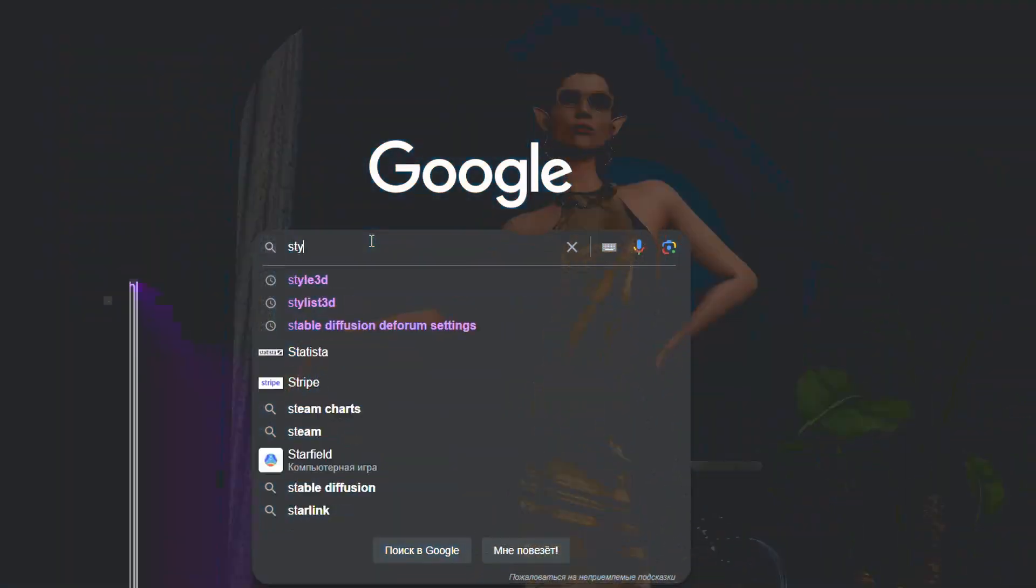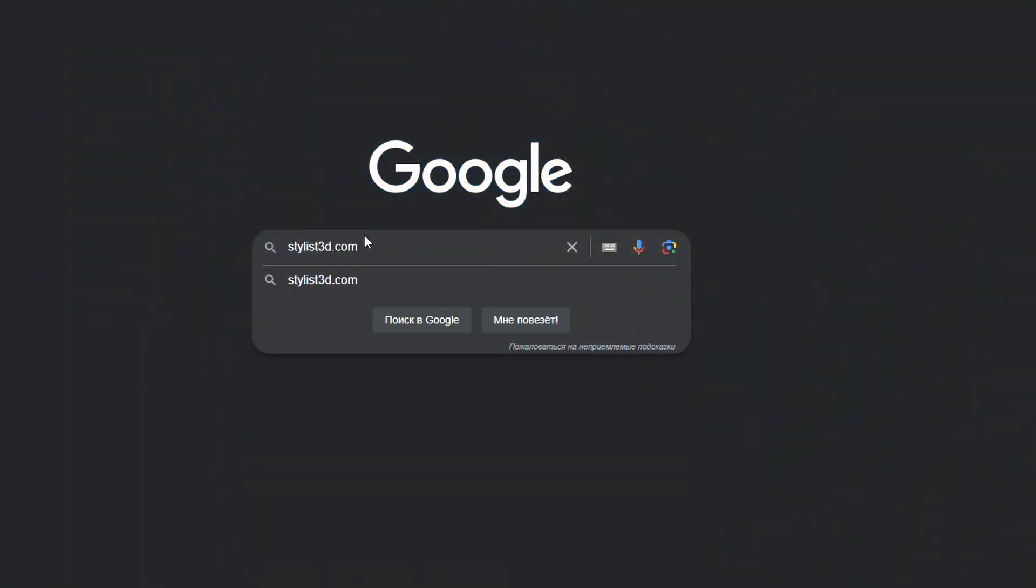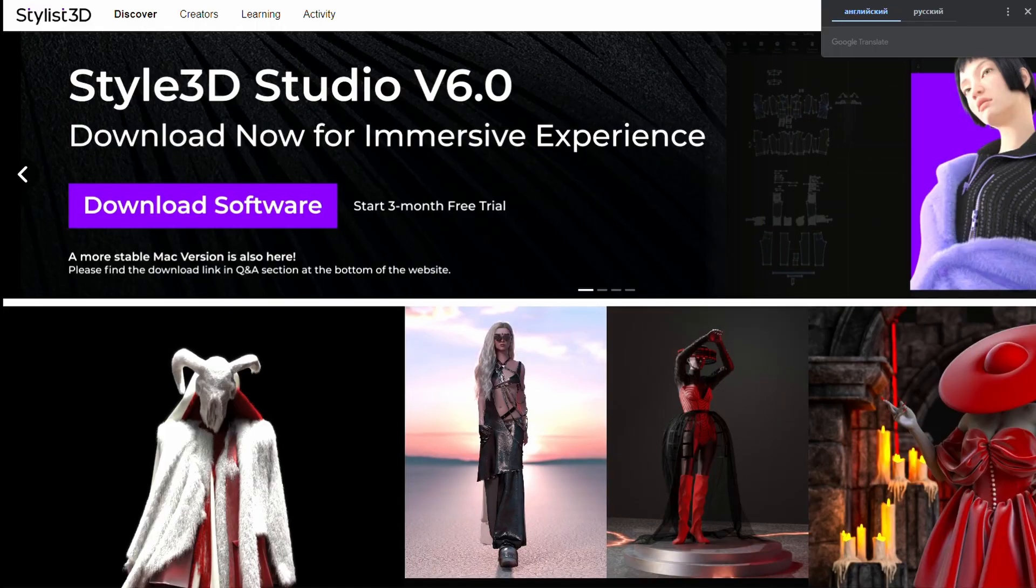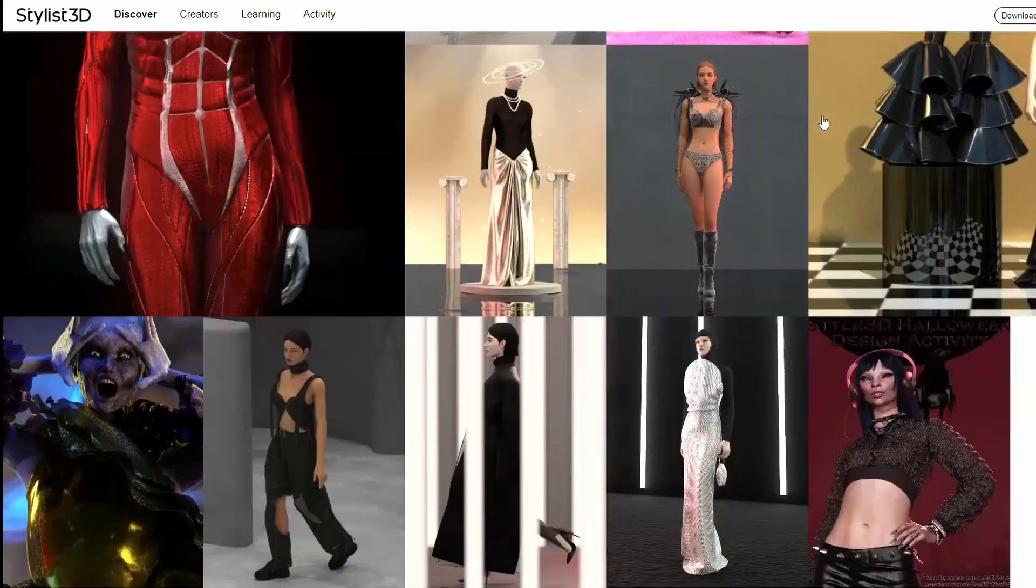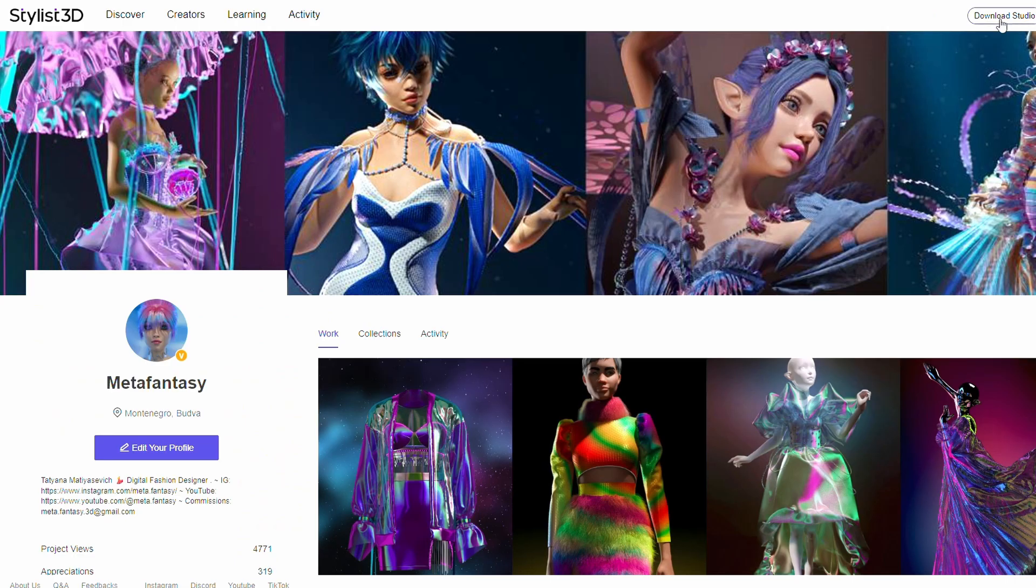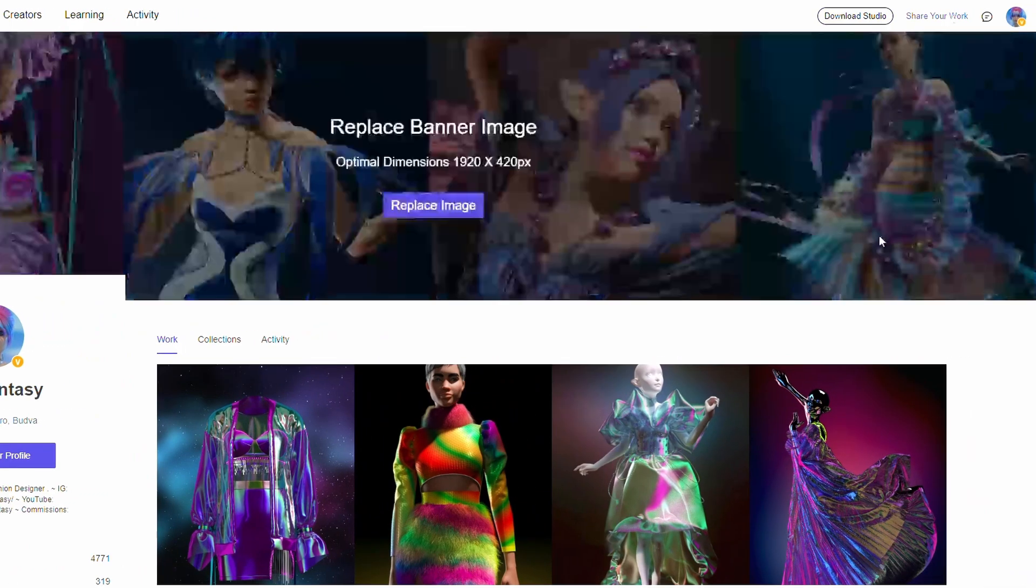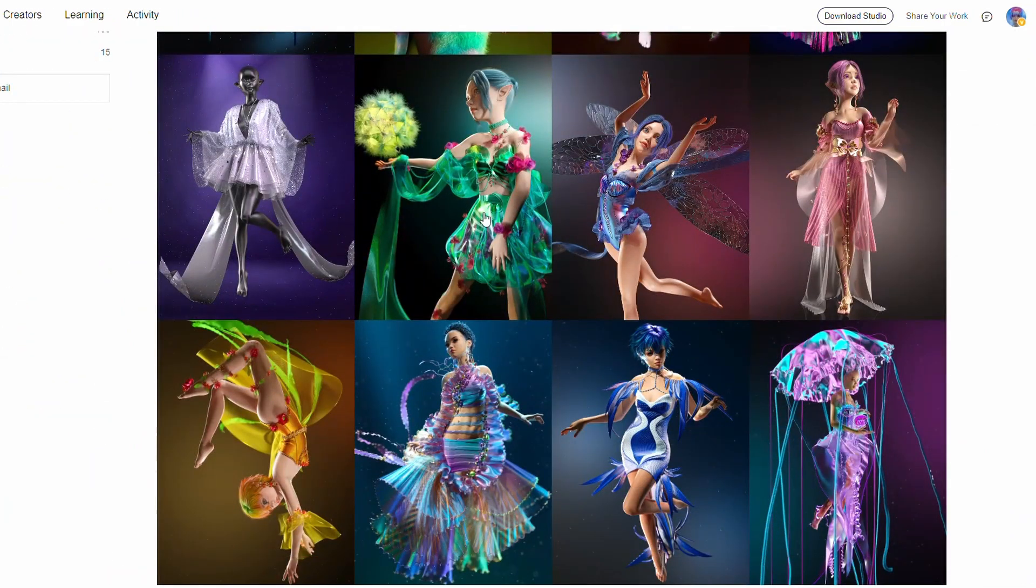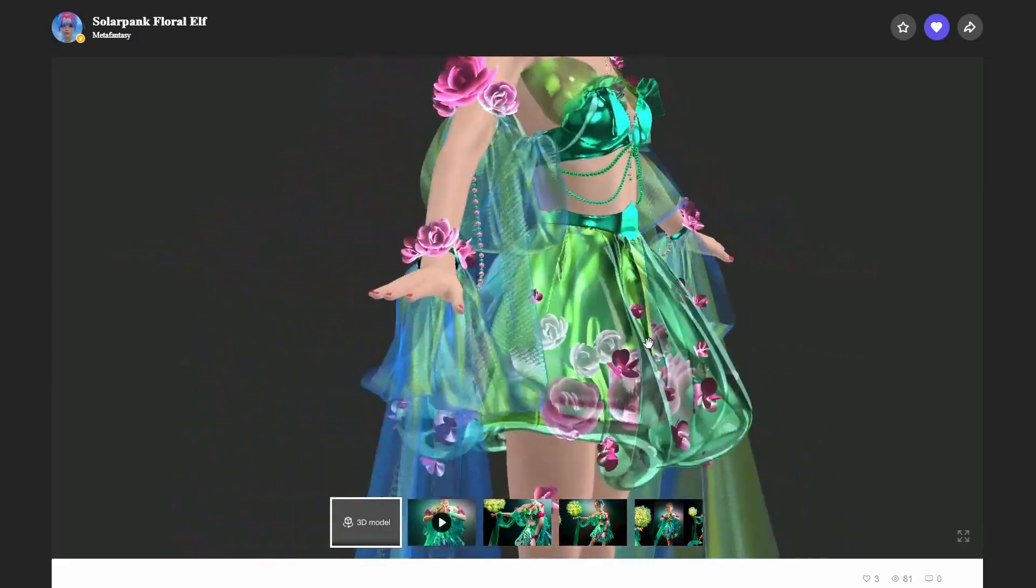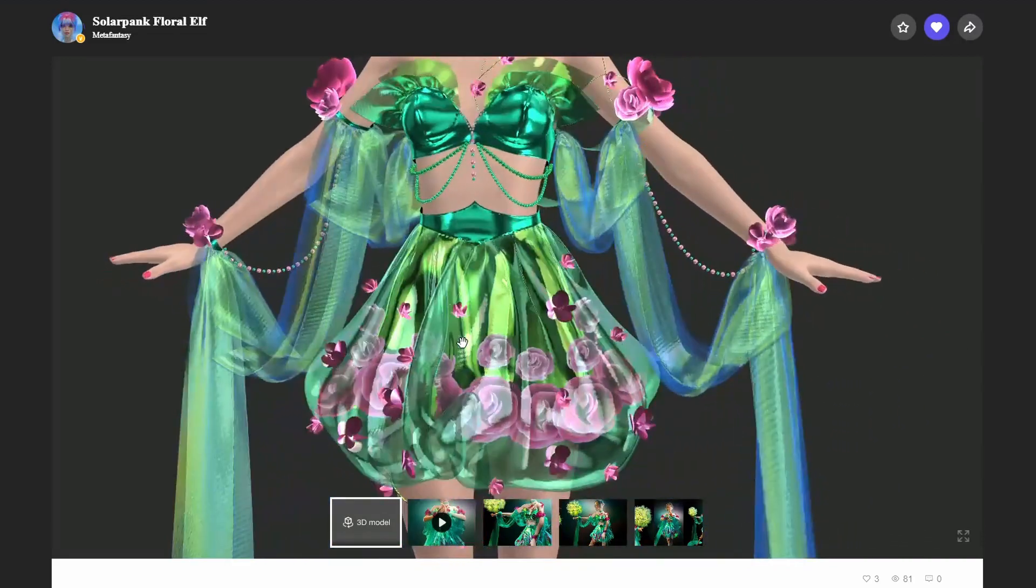To begin, open the Stylist3D.com website to register and download Style 3D to your PC. I've left a link for an extended trial period of 4 months in the description of this video. Stylist3D is a platform for 3D fashion designers where you can showcase your portfolio.